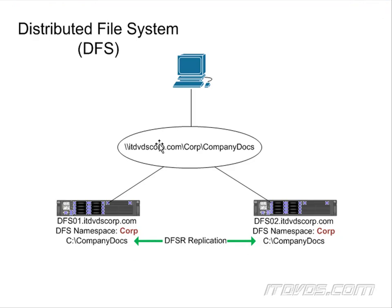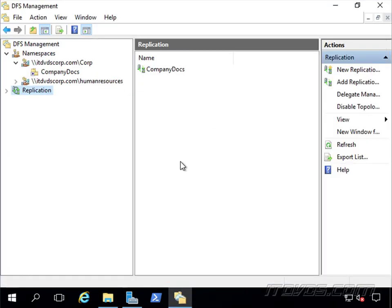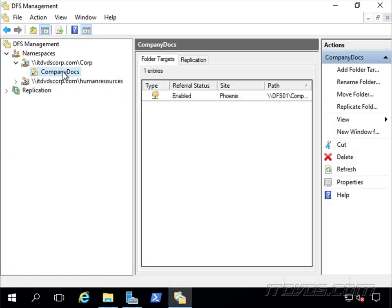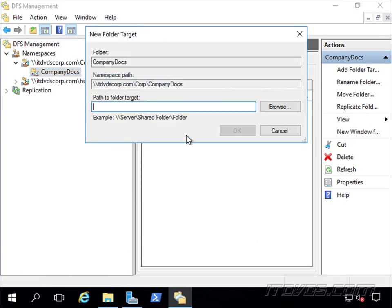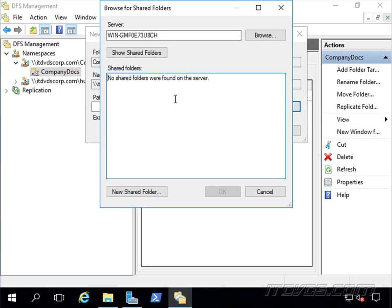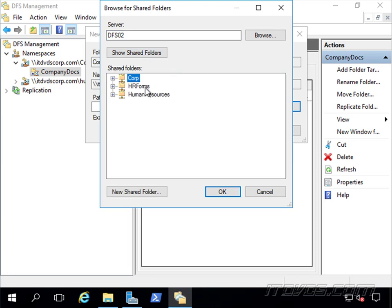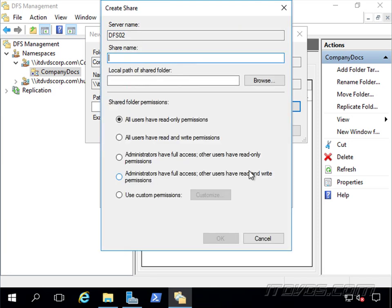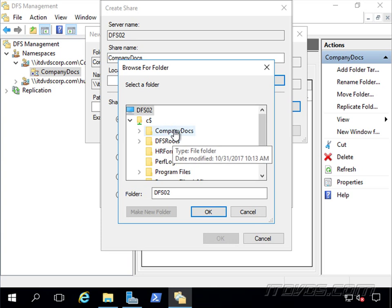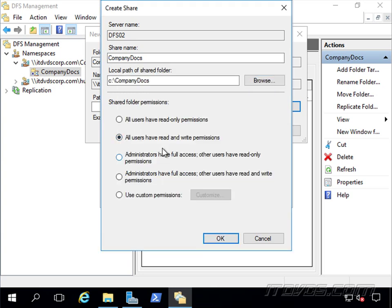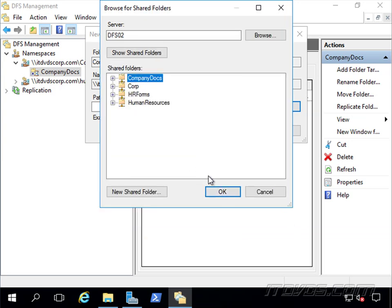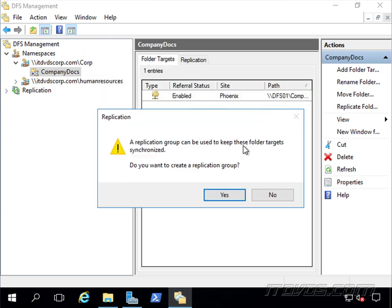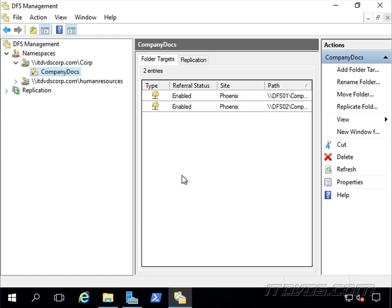Great. So now we've got replication occurring. We've got our namespace set up. When this user or any other user tries to access this file share, then currently it only hits DFS01. Now we need to add DFS02 as a folder target as well. So let's go back to our DFS management. And we'll go up here to Company Docs. And let's right-click on it and click on Add Folder Target. Let's go ahead and browse. And if we want to, we can go to DFS02. And we can see, okay, it's not currently shared out. So we need to create that. Again, Company Docs. Let's go ahead and browse to it. There it is. And I'm going to give it the same permissions that I have on DFS01. All users have read and write. It lets me know a replication group can be used to keep the folder target synchronized. We actually already set that up. So we're good to go. Great.